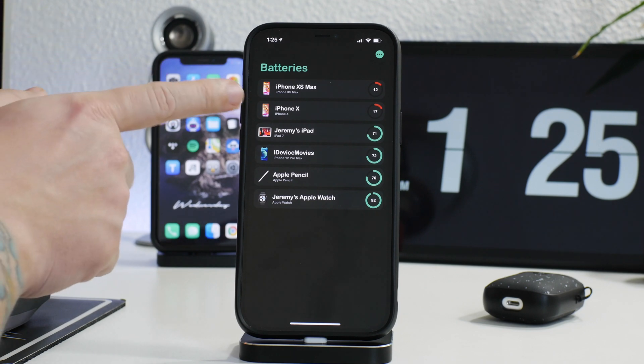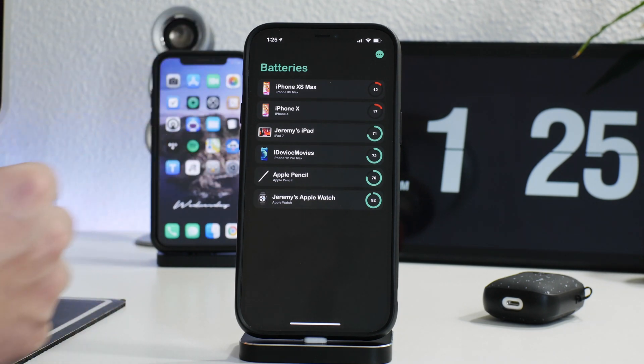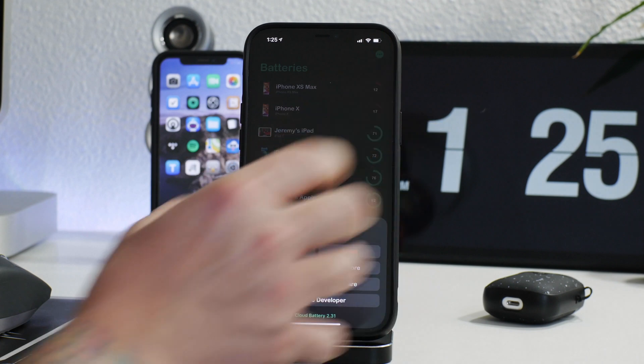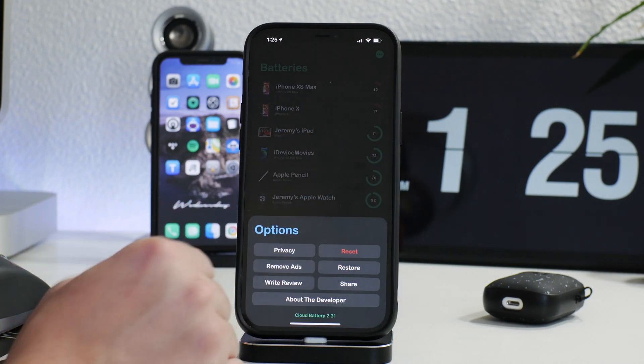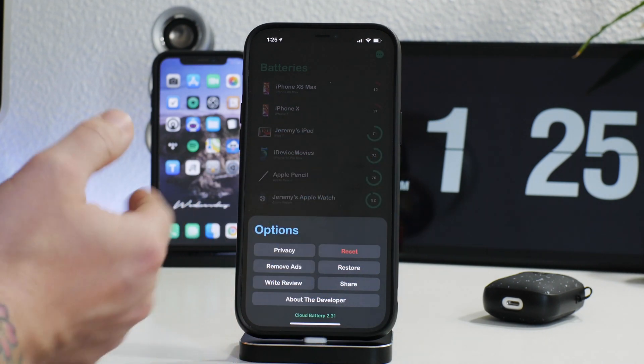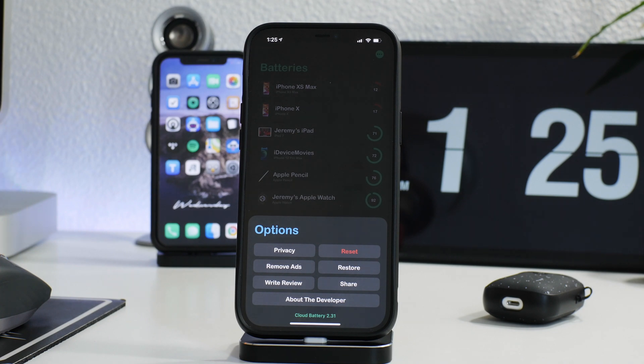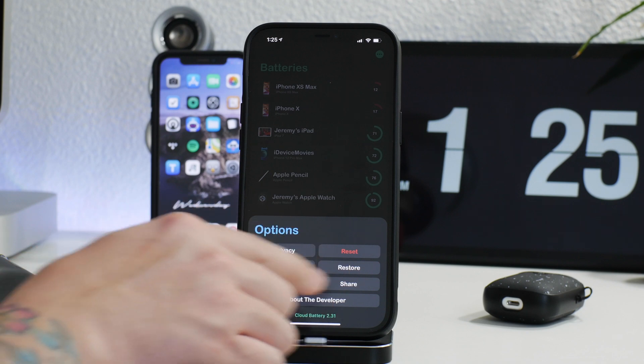So I find this to be incredibly functional. There's a few different settings here as you can see. There's privacy, there's reset, you can pay to remove the ads. I found the value in this app to do that. It's an app I think I'm always gonna have at this point.